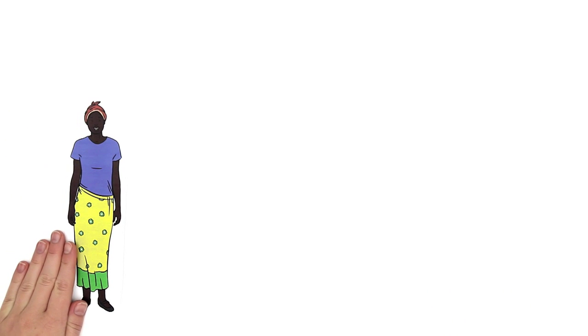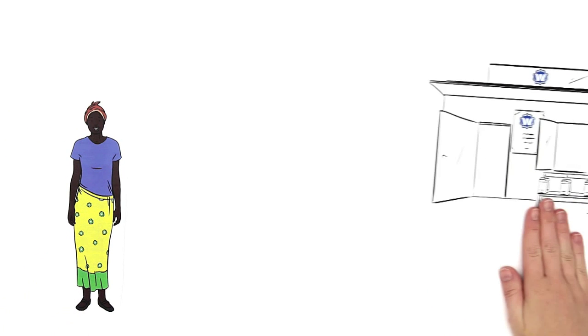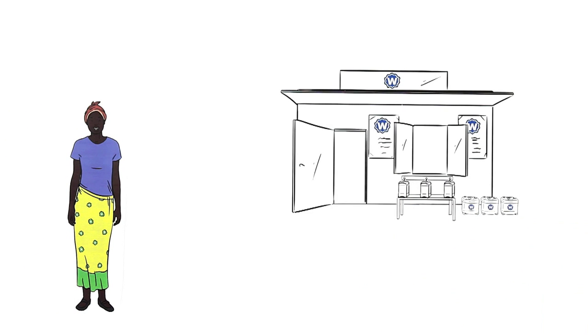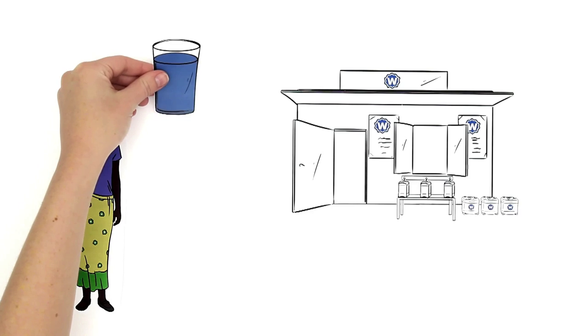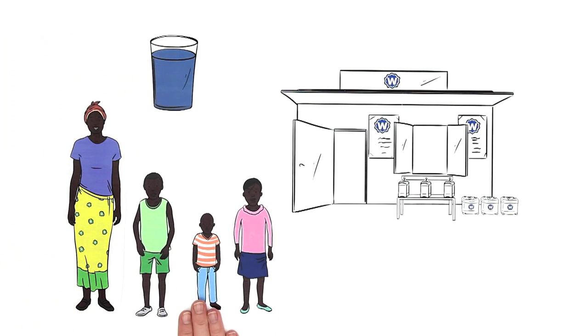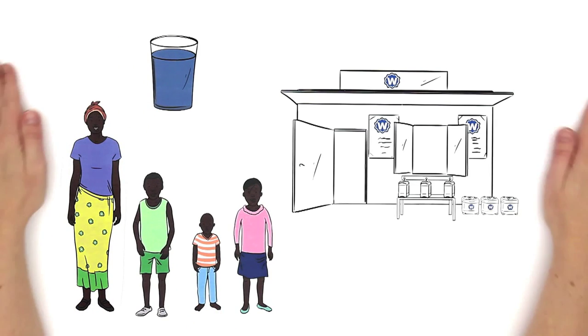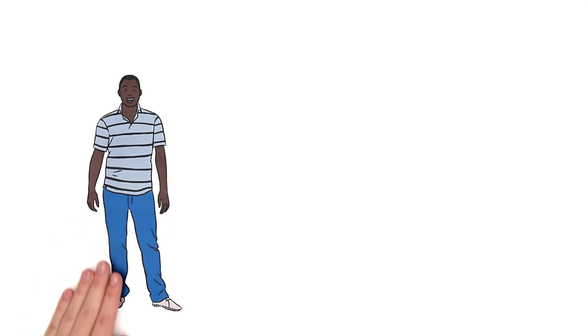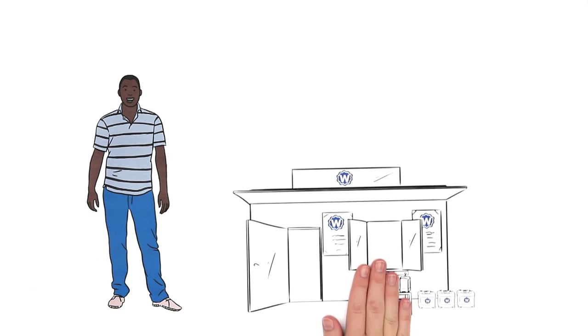Mary is delighted. Thanks to Safe Water Enterprise, her village has clean drinking water and her children can stay healthy. And David too is happy, he can now run a small enterprise.